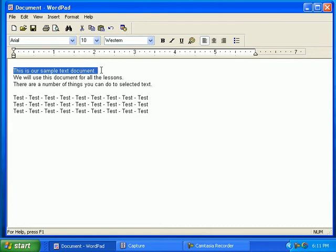Once you have your text selected, you can do a number of things with it. Each lesson will teach you one specific thing you can do with the text. In this lesson, we will copy and paste text in the document.